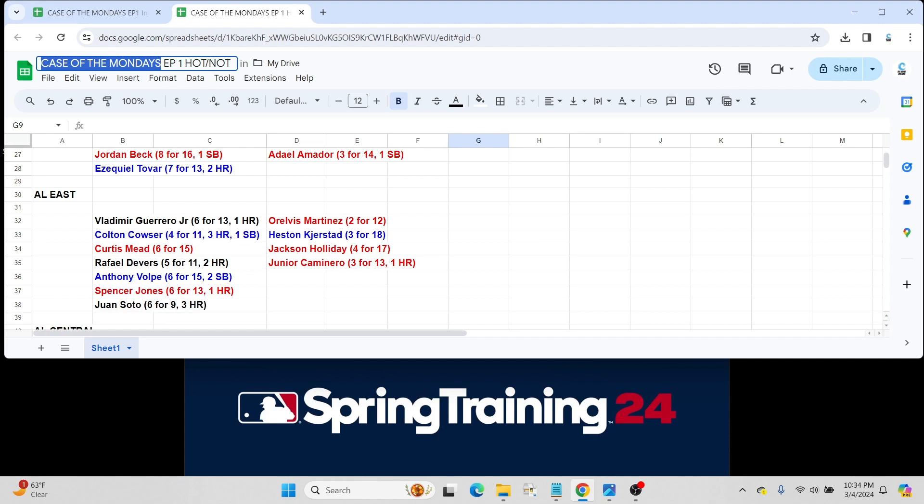The not-so-hot part of this list for the American League East. We have Arjun Martinez prospect for the Blue Jays in the top 100, just went 2 for 12. Heston Kjerstad for the Orioles. As we see with Colton Cowser having a great start, kind of wanting to get that roster spot, we have Heston Kjerstad who only went 3 for 18.